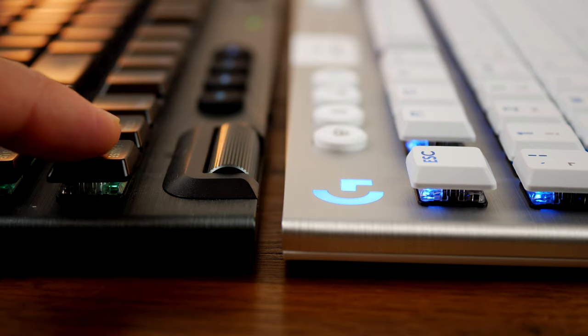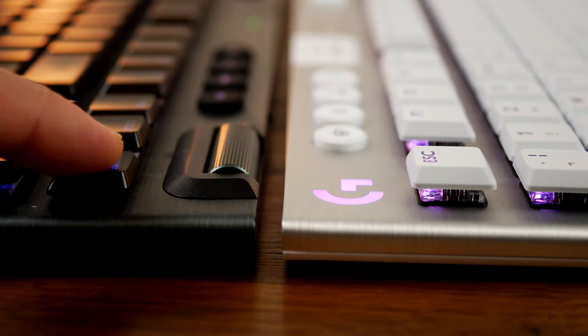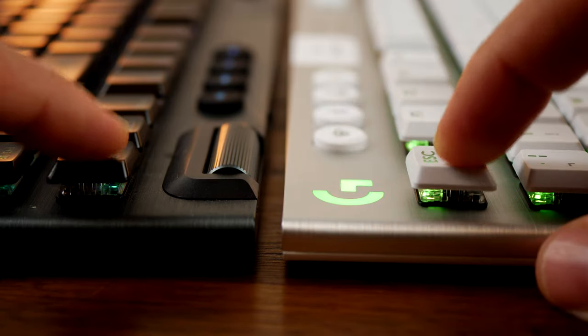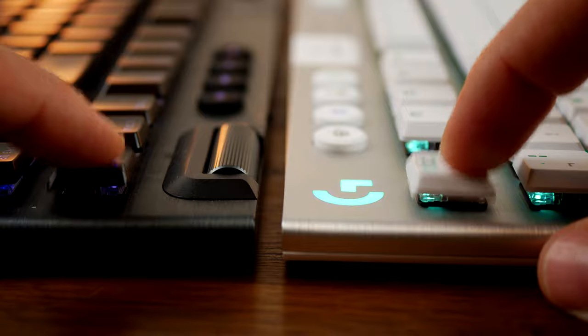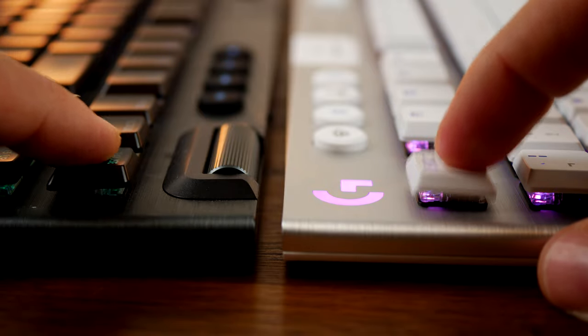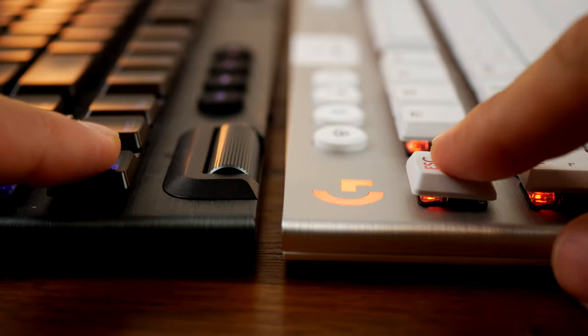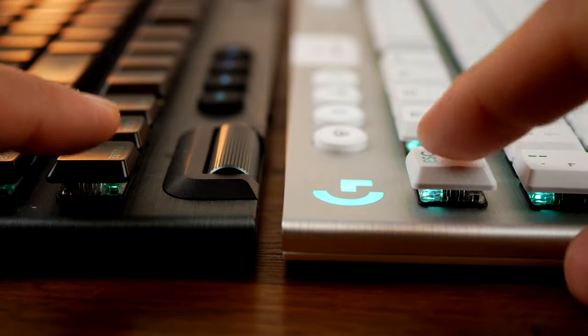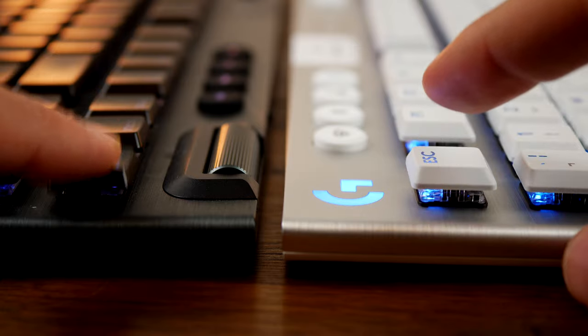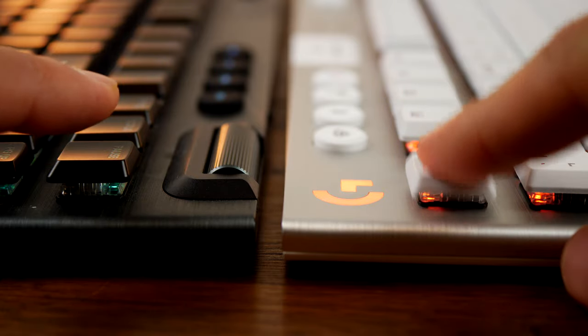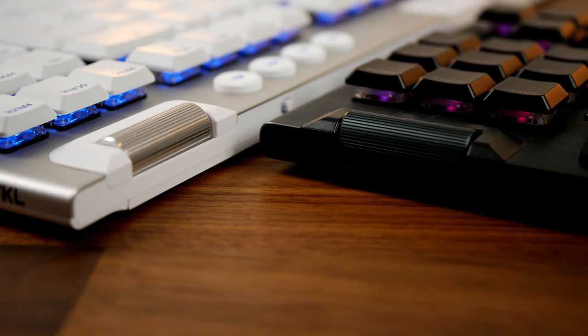But the white one is definitely superior. The difference between the GL tactile and GL clicky is also interesting and I definitely prefer the tactile - it's much quieter and very nice.